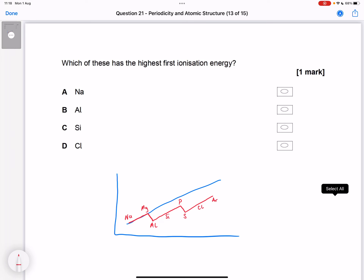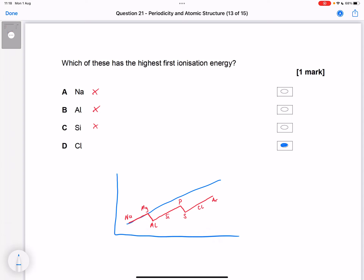We're looking for the highest first ionization energy, so it's definitely not sodium, and definitely not aluminium. Is silicon higher than chlorine? No — it's going to be chlorine as our answer. So we select D, chlorine.